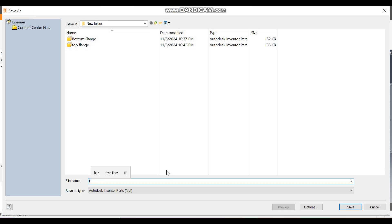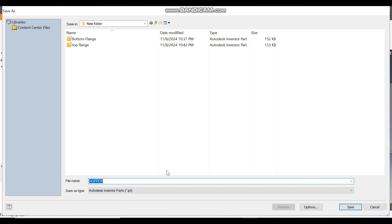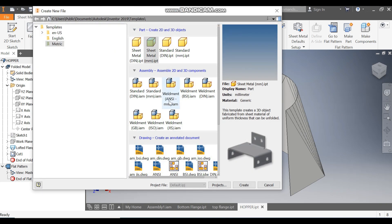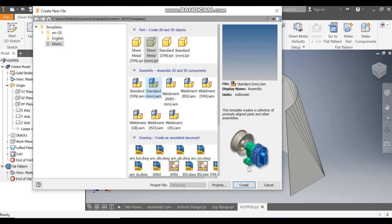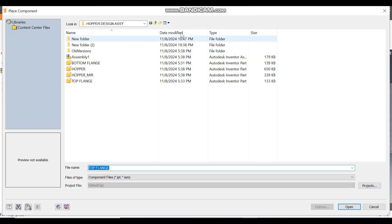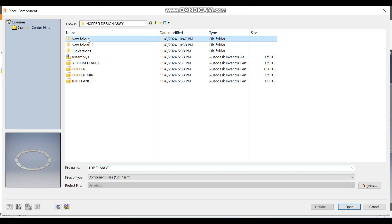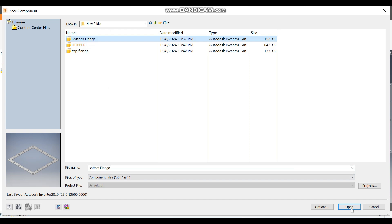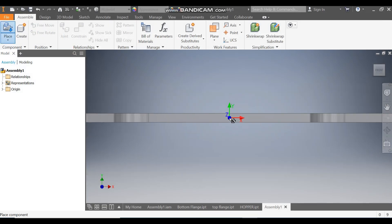Now we are going to generate the assembly. Go to New, take a Standard Assembly in millimeters, and go to Create. Go to Place, navigate to the new folder, select the Bottom Flange first, open it and place it here.